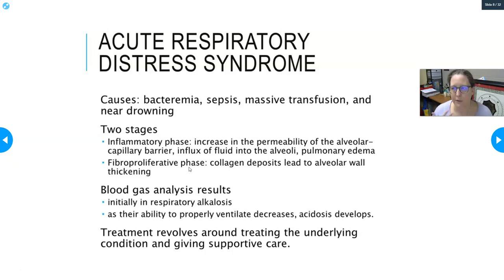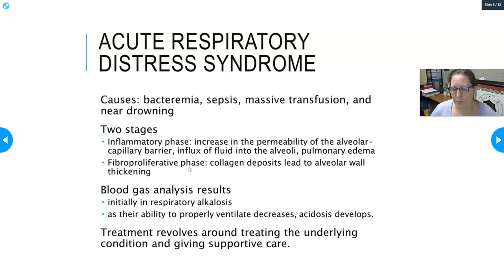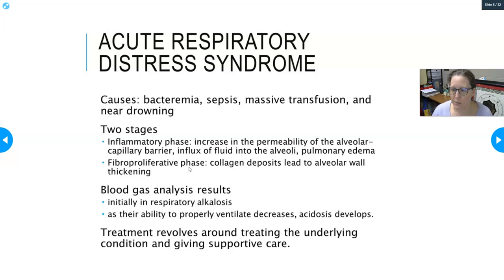In the blood gas analysis for ARDS, the patient may initially be in respiratory alkalosis due to hyperventilation. But as inflammation increases and fluid accumulates, their ability to ventilate decreases and they develop a mixed acidosis — both respiratory and metabolic. CO2 is retained causing respiratory acidosis, while lack of oxygen leads to lactic acid accumulation and metabolic acidosis.